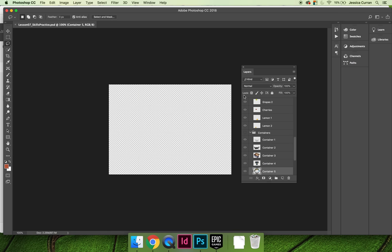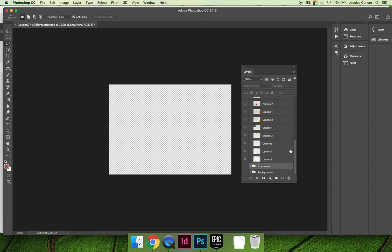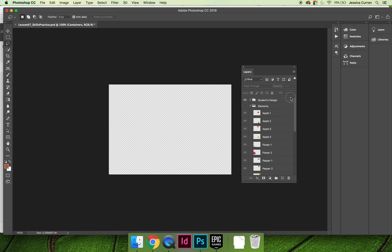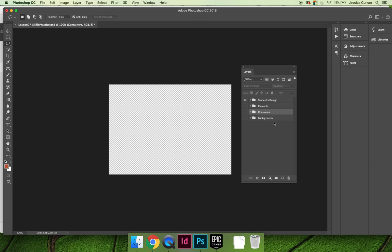And then if you look at the layers panel, there are a series of layer groups. I would recommend collapsing the groups first so that you can kind of see what the game plan for the project is. There is a layer group called Students Design, which is where you'll work—elements, containers, and backgrounds.